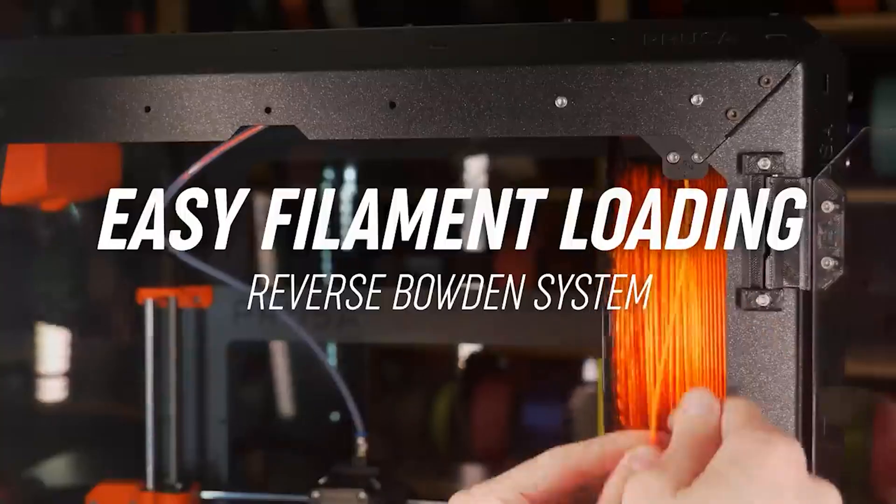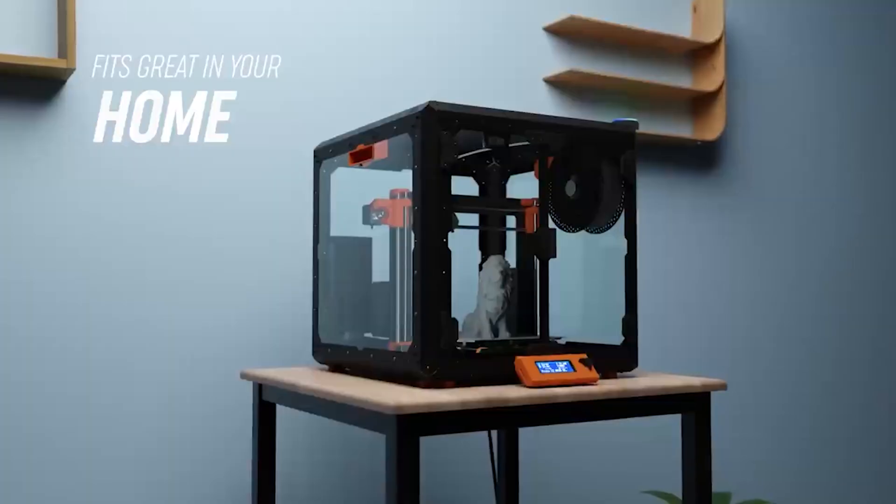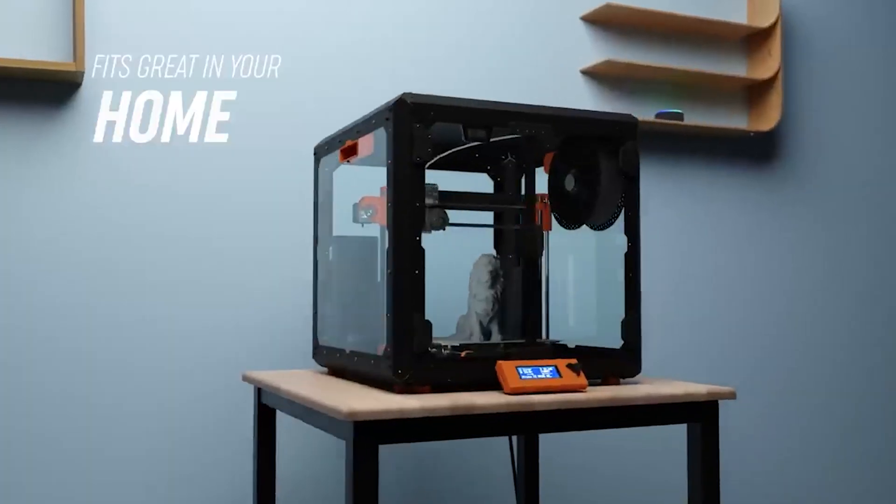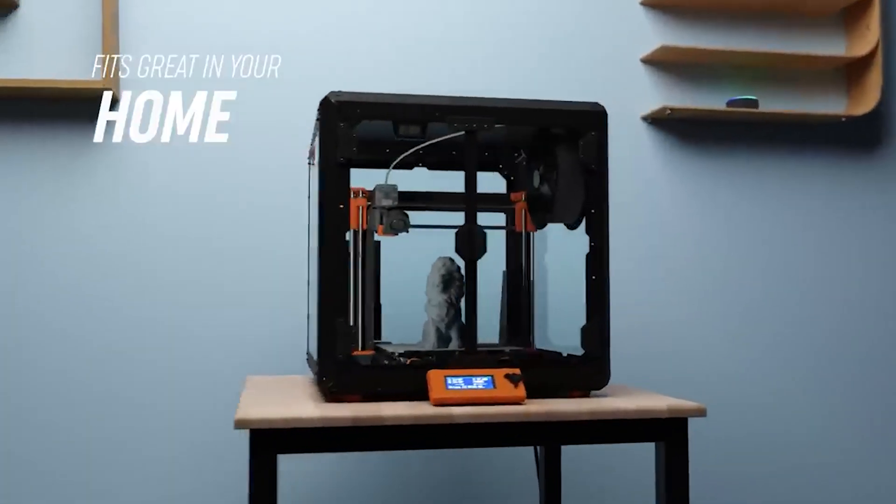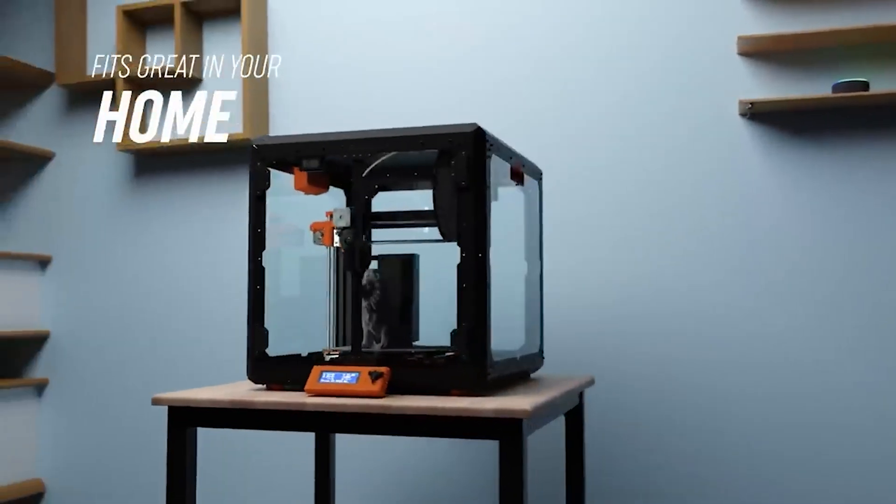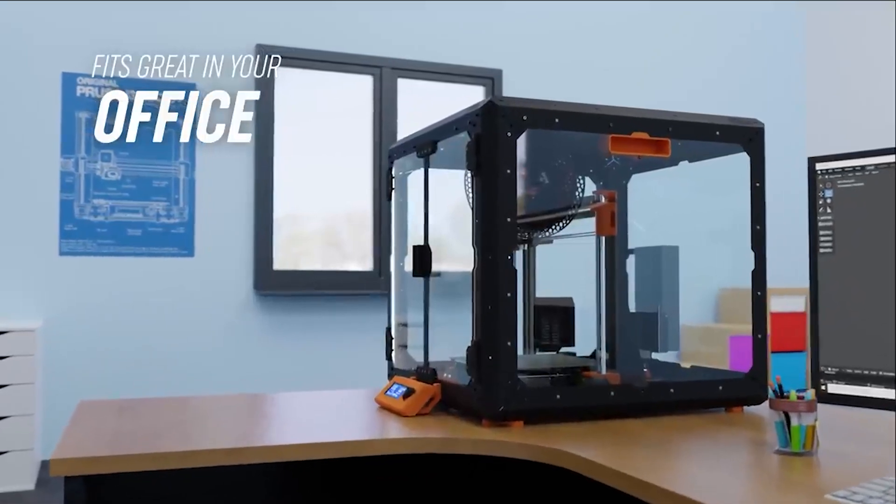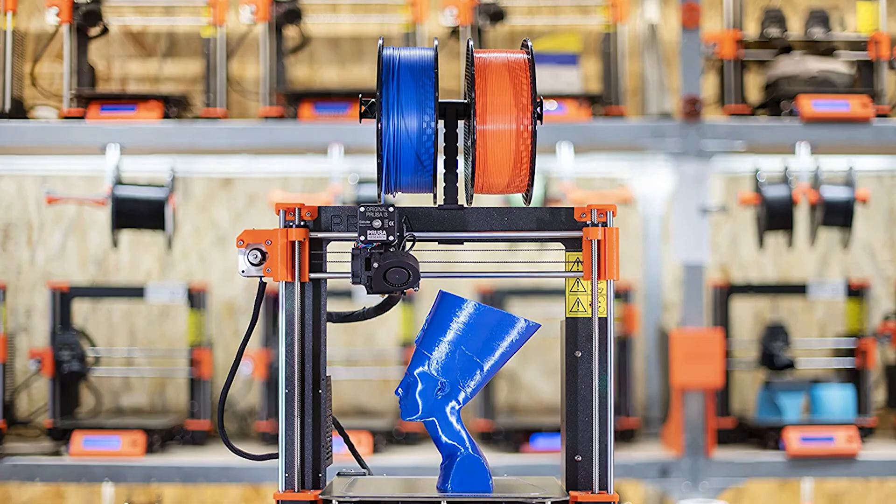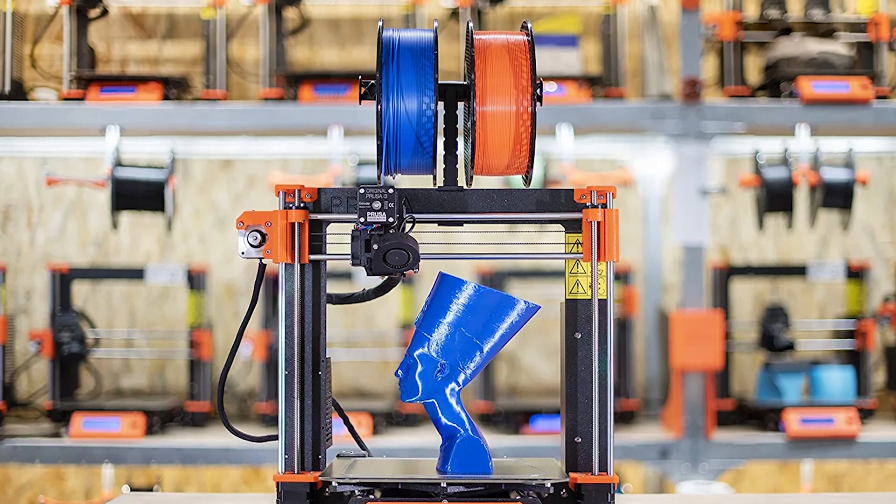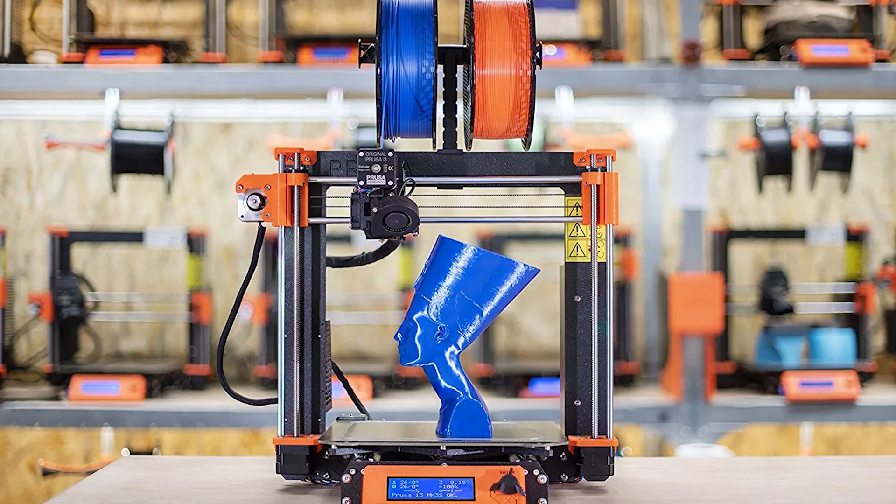The MK3S Plus is based on the i3 platform and has benefited from several generations of incremental upgrades which have resulted in one of the best 3D printers on the market: silent stepper drivers, removable textured build platforms,